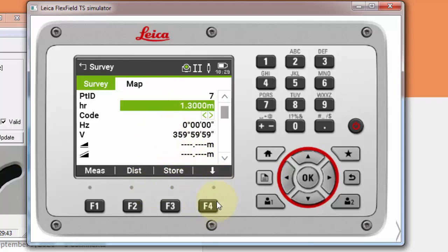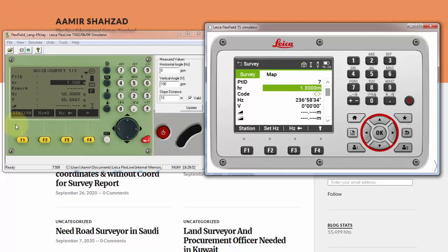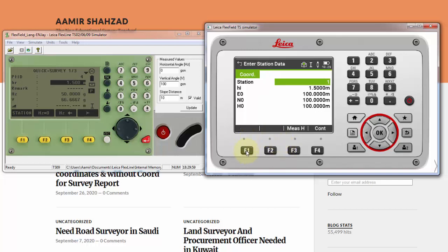Using the arrow key repeatedly, you can see the same station option and horizontal angle are all available here. You can find the station values after clicking on Station. This value is obtained after completing your setup through resection or any other option like orientation with angle or orientation with known points. After calculation, your station values are available here on the TS10.